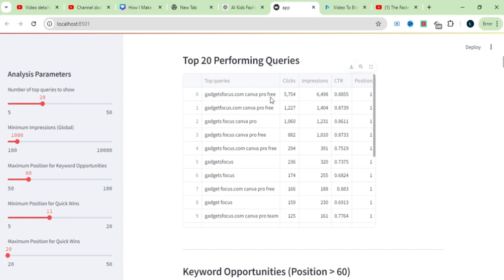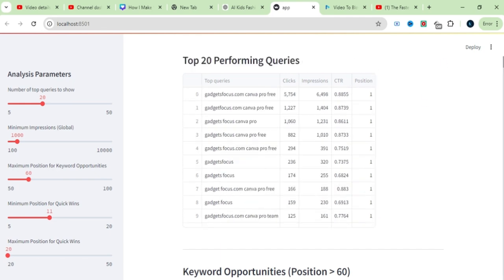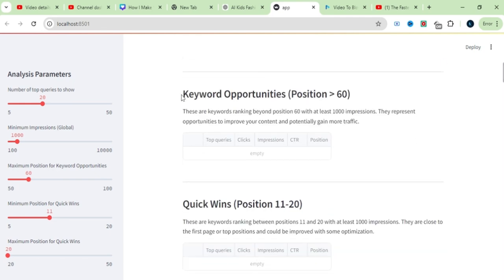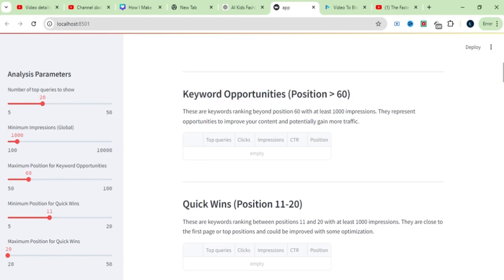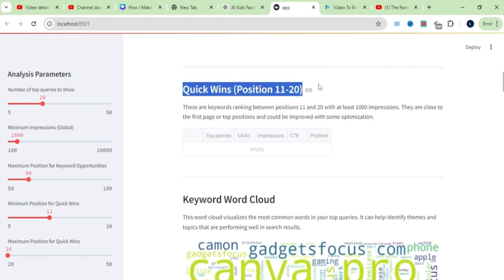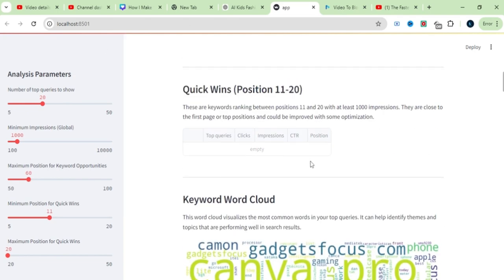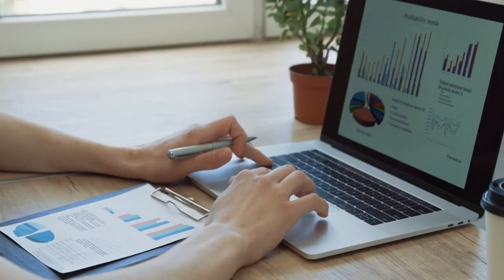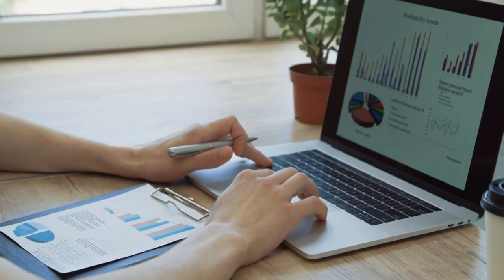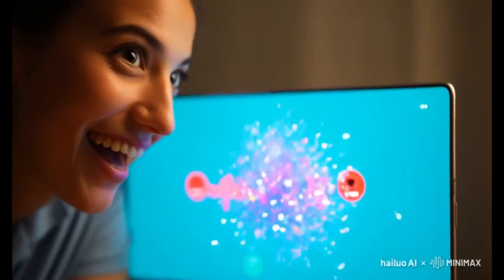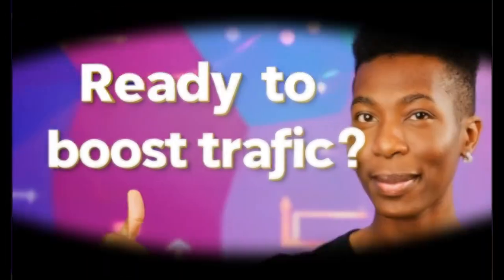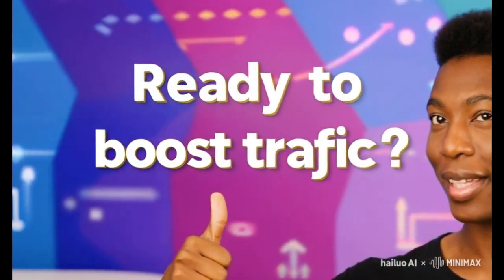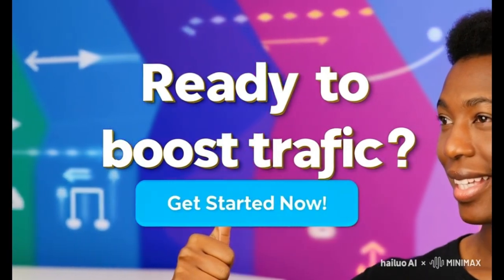This tool makes it super easy to generate a detailed plan and actionable steps to skyrocket your website traffic in just seconds. Whether you're looking to grow your own business or offer this as a freelancing service to your clients, this tool is completely free. If you're ready to boost your traffic, let's dive in.